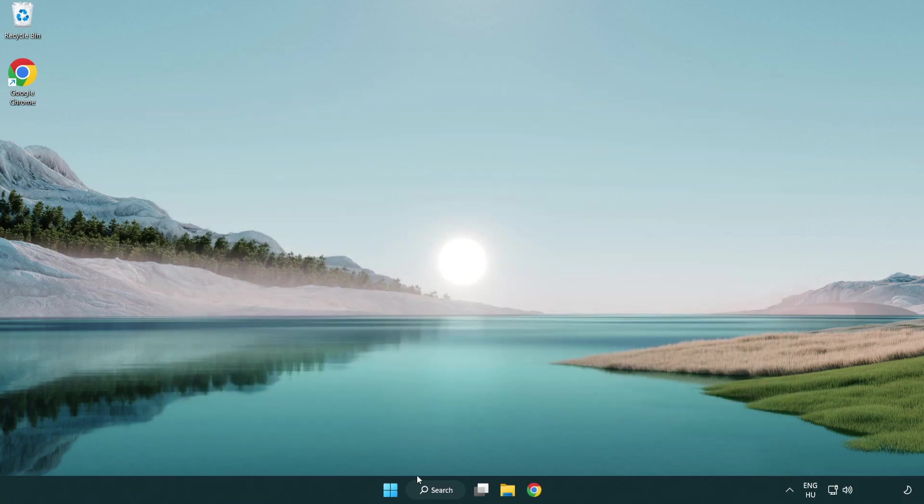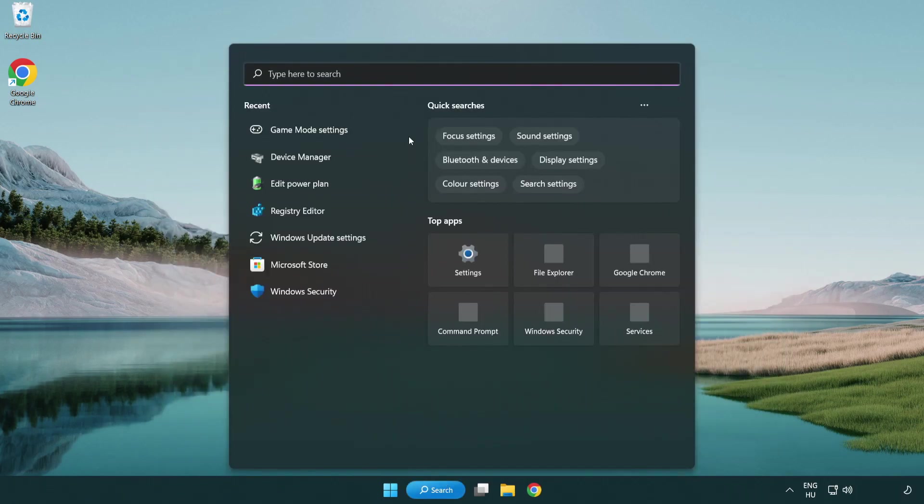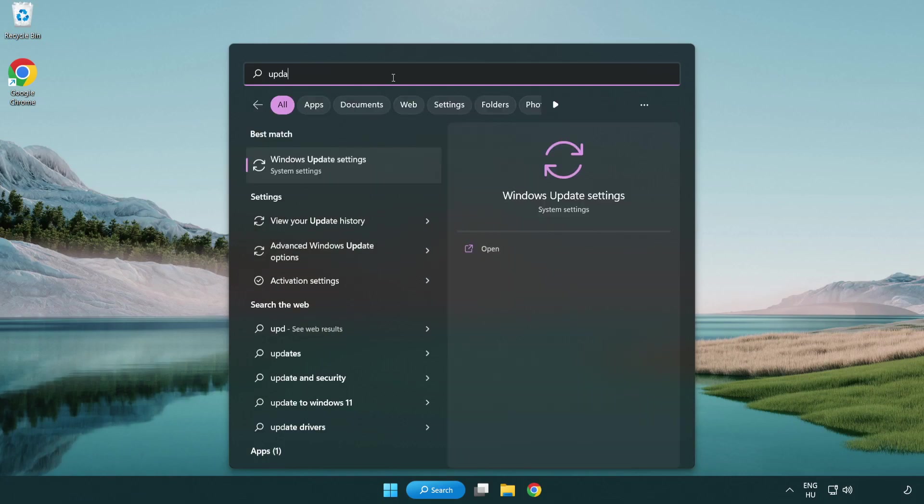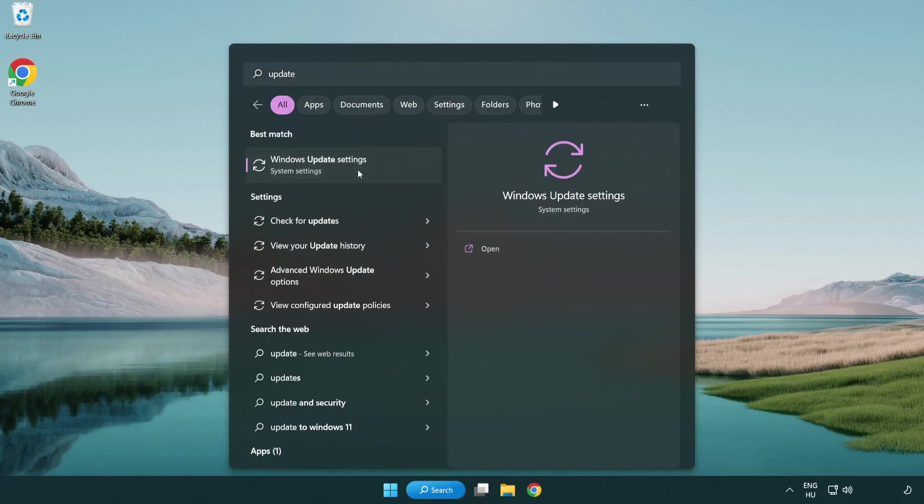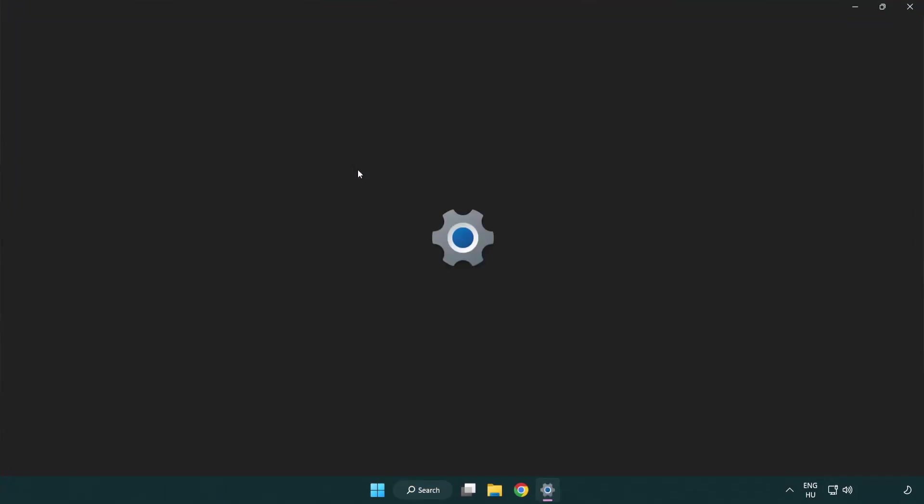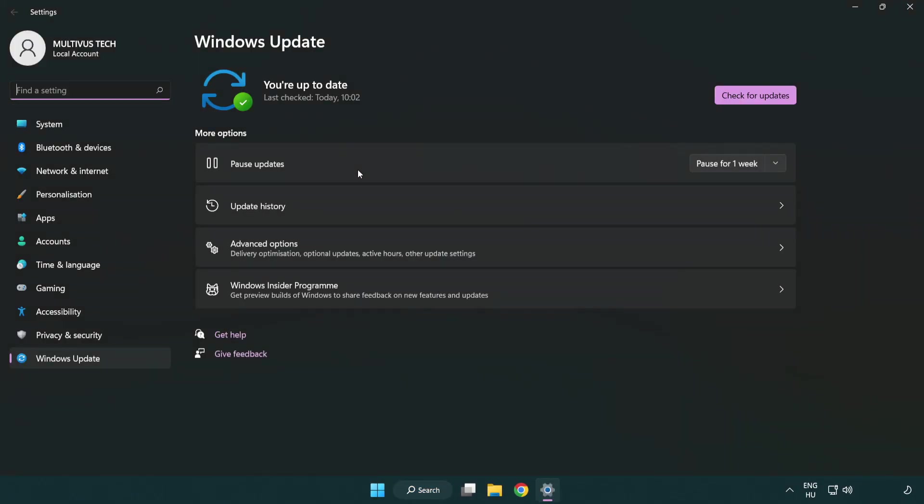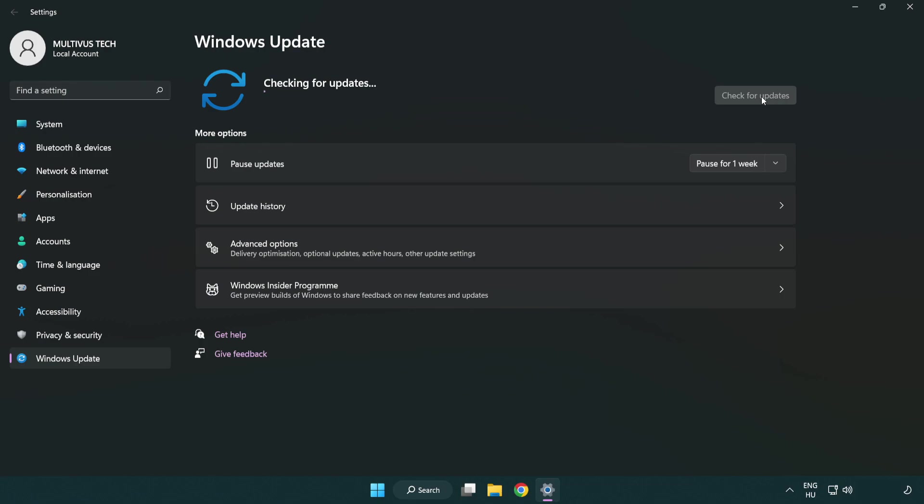Click the search bar and type 'update'. Click Windows update settings, then click check for updates. After it's completed, click close.